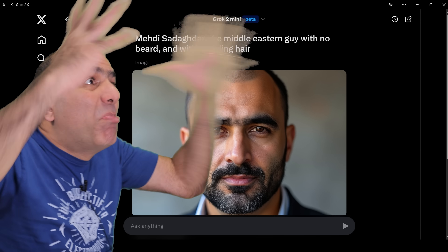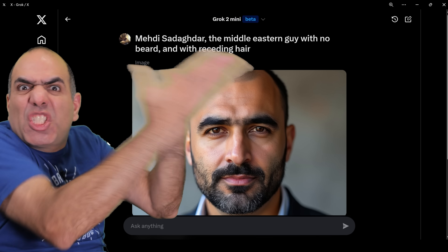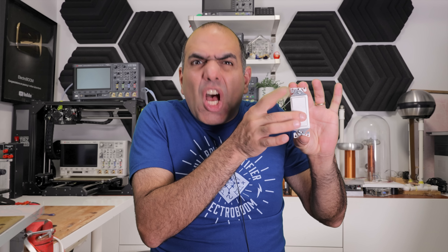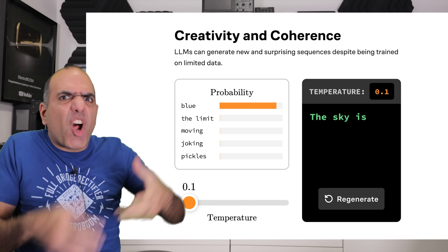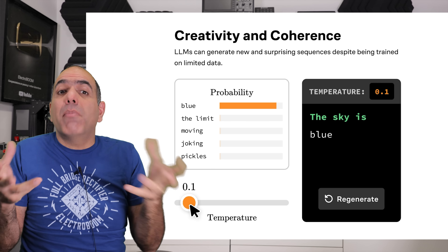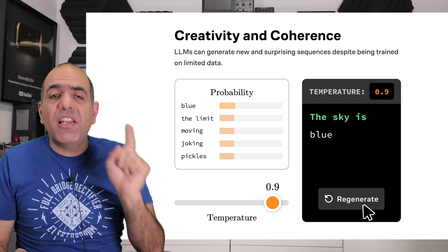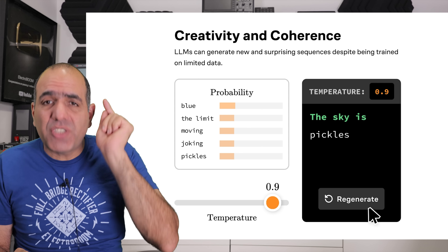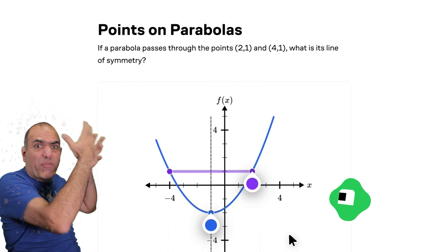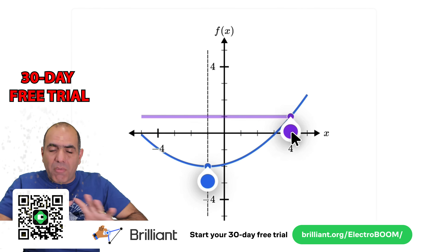Those computers run on single dumb switches that are MOSFETs, of course. Computers with artificial intelligence have to be trained to be able to do anything useful. You can learn all about AI at my sponsor brilliant.org for free for 30 days from my link below. More at the end.